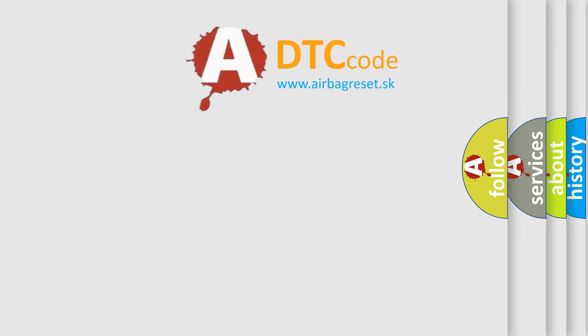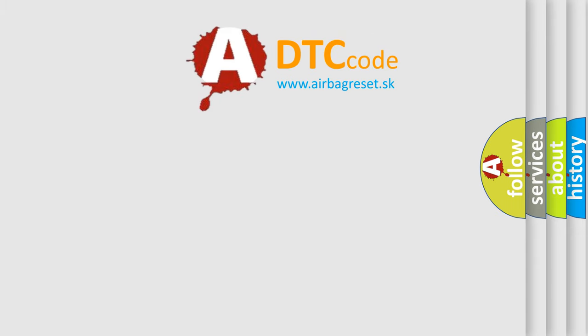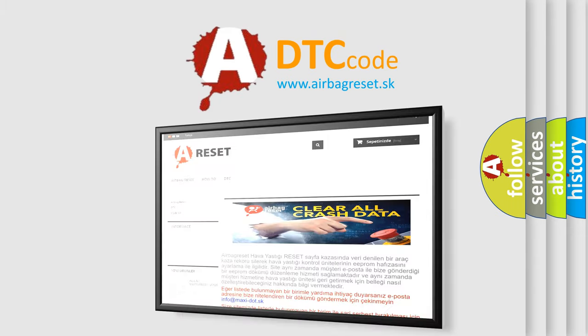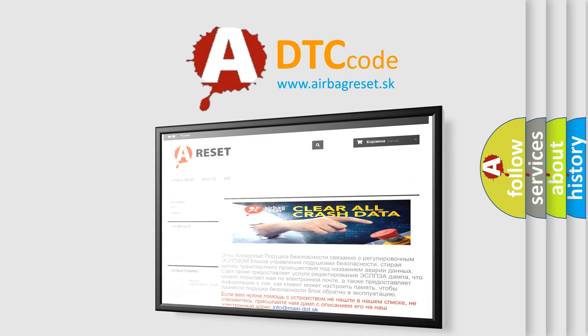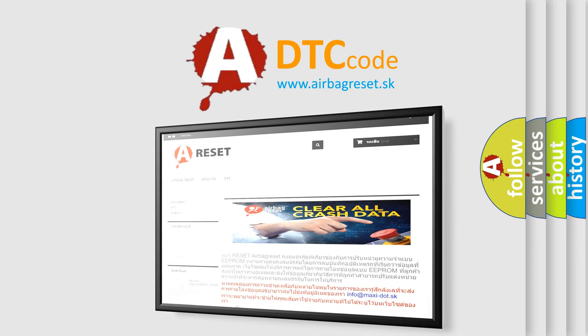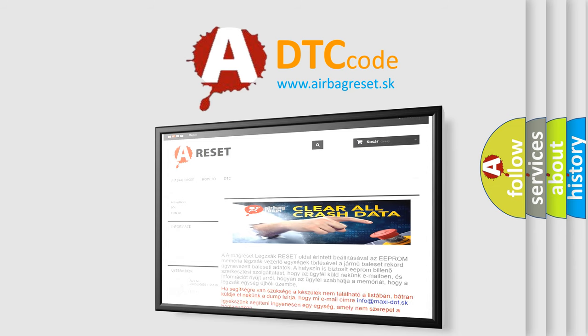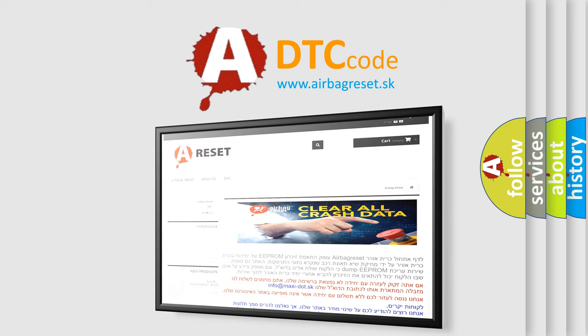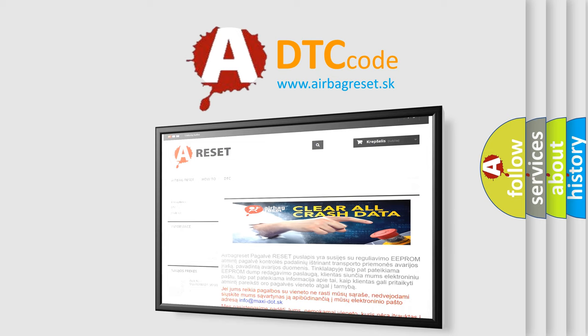The Airbag Reset website aims to provide information in 52 languages. Thank you for your attention and stay tuned for the next video.